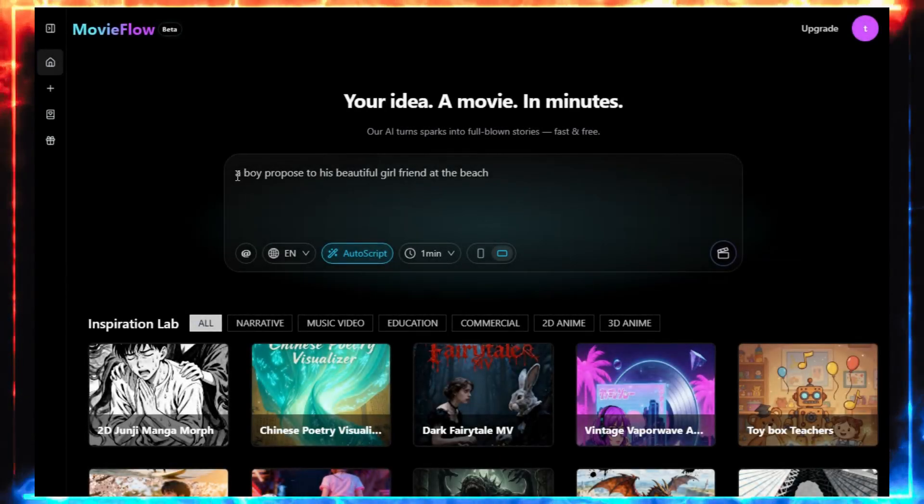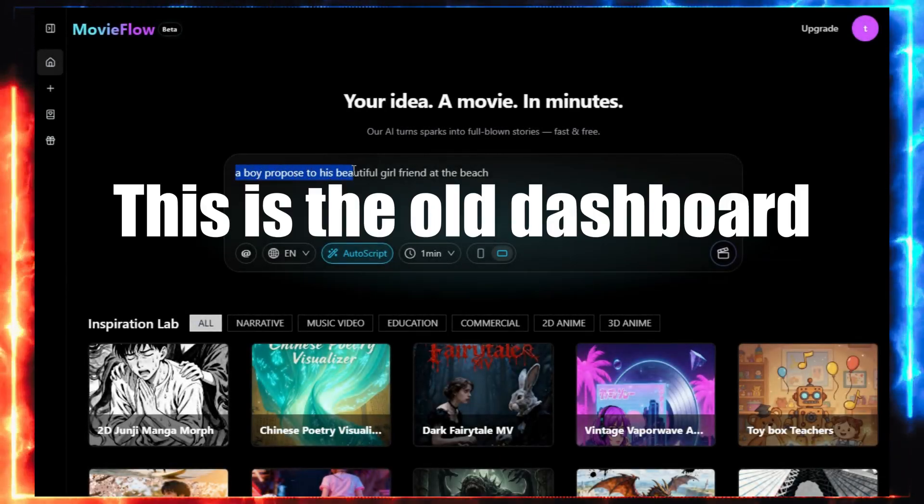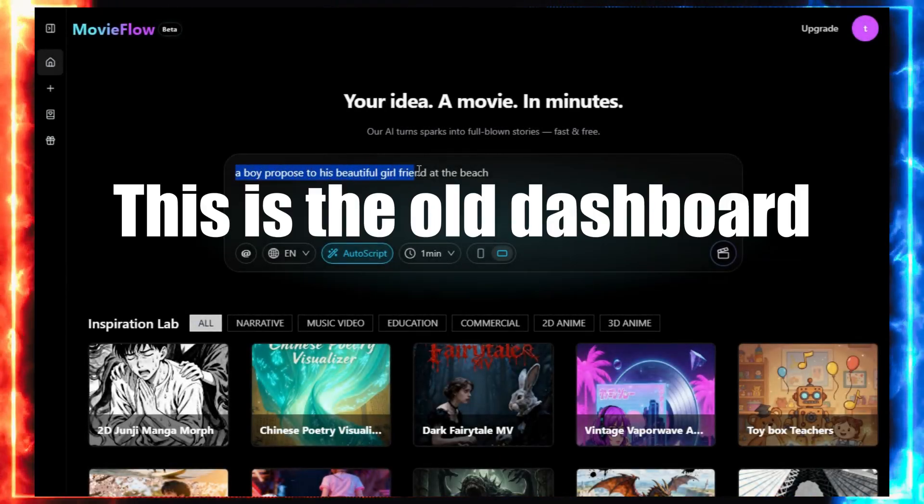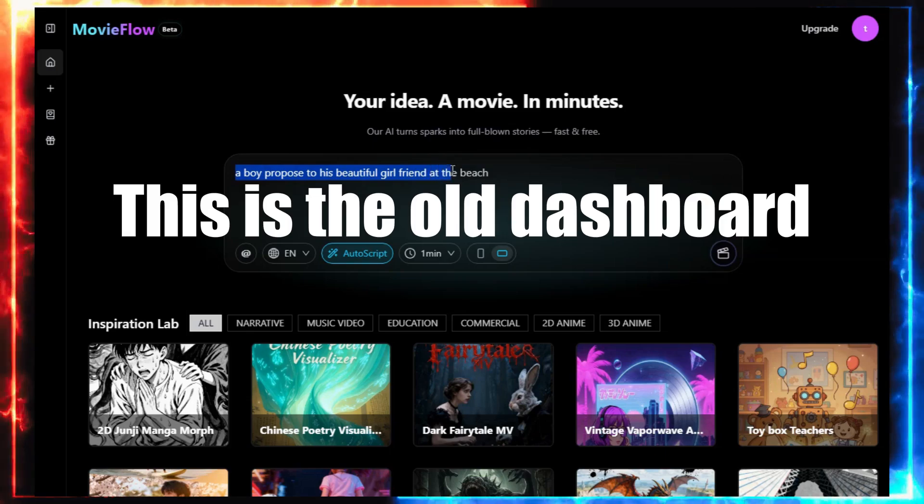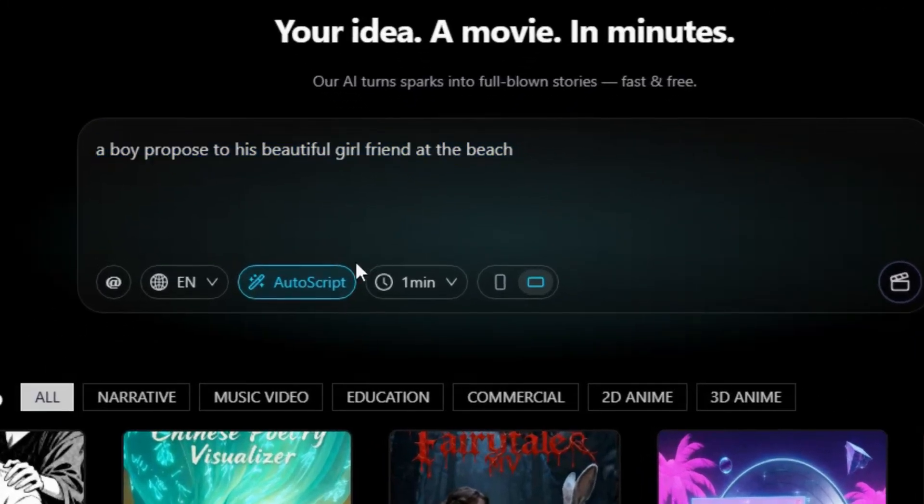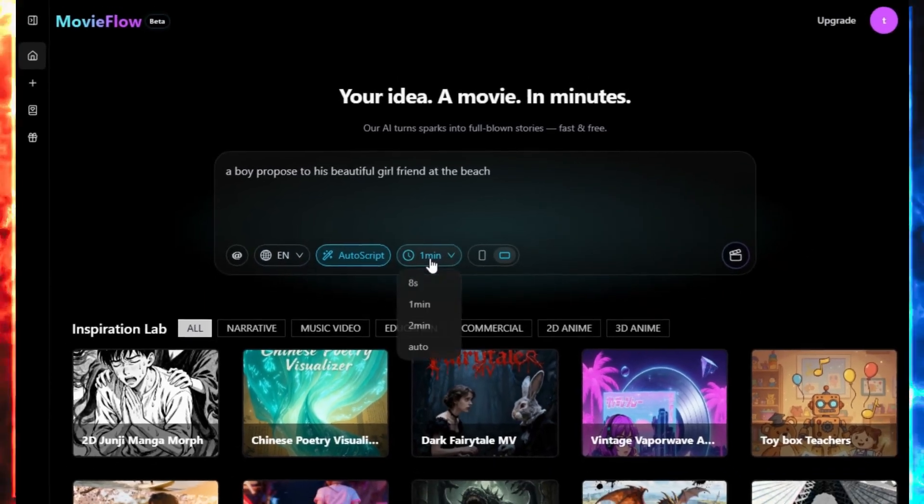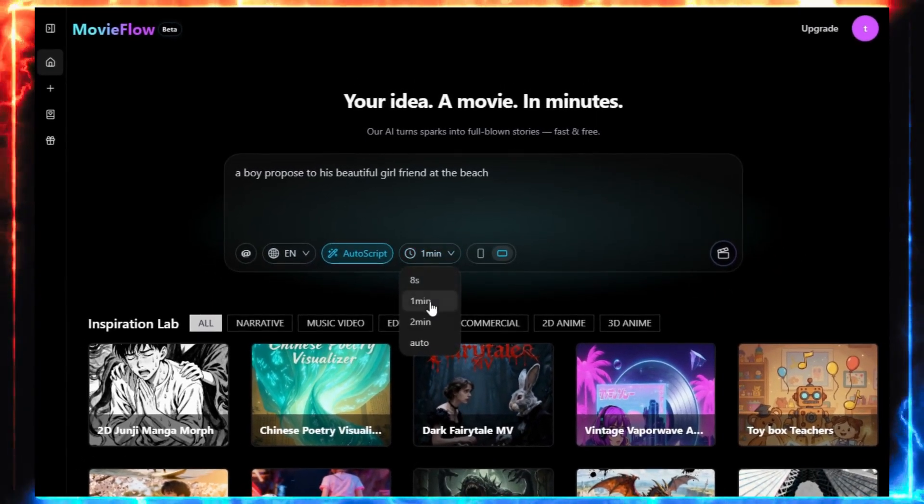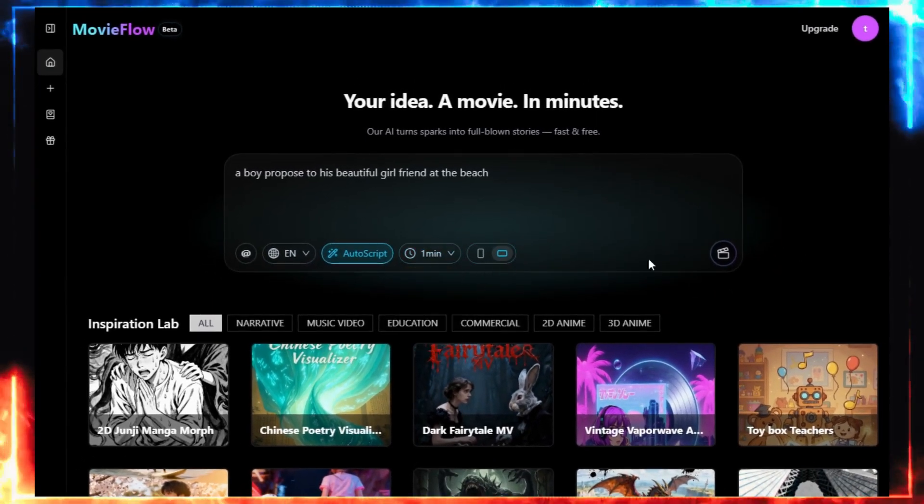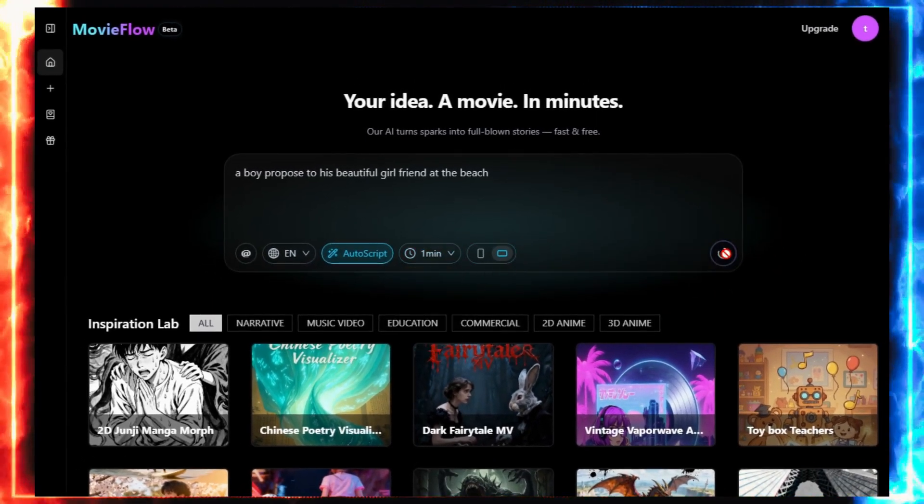For this demo, I'm going with something simple, but emotional. A boy proposes to his beautiful girlfriend at the beach. I enable AutoScript, set the video length to 1 minute, and press Generate. Now watch what happens.